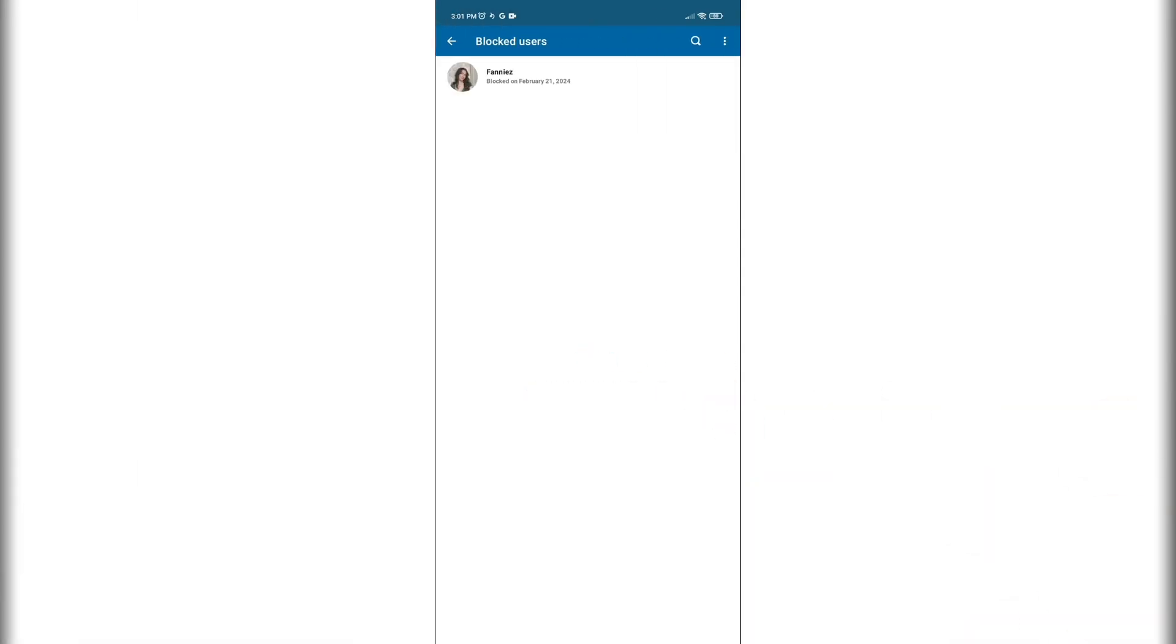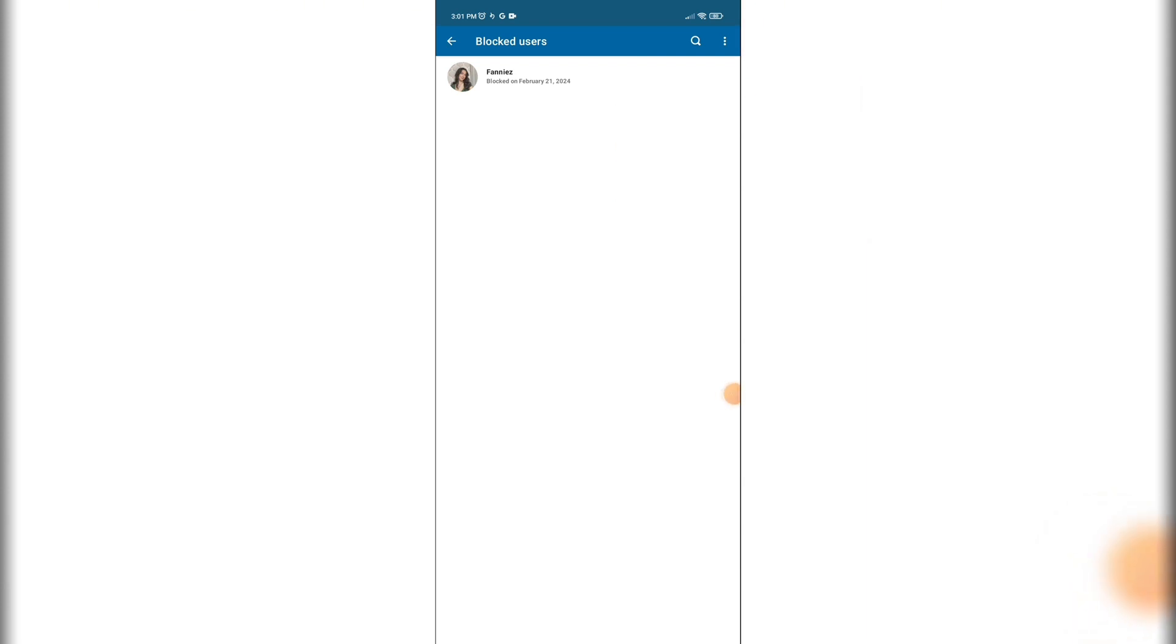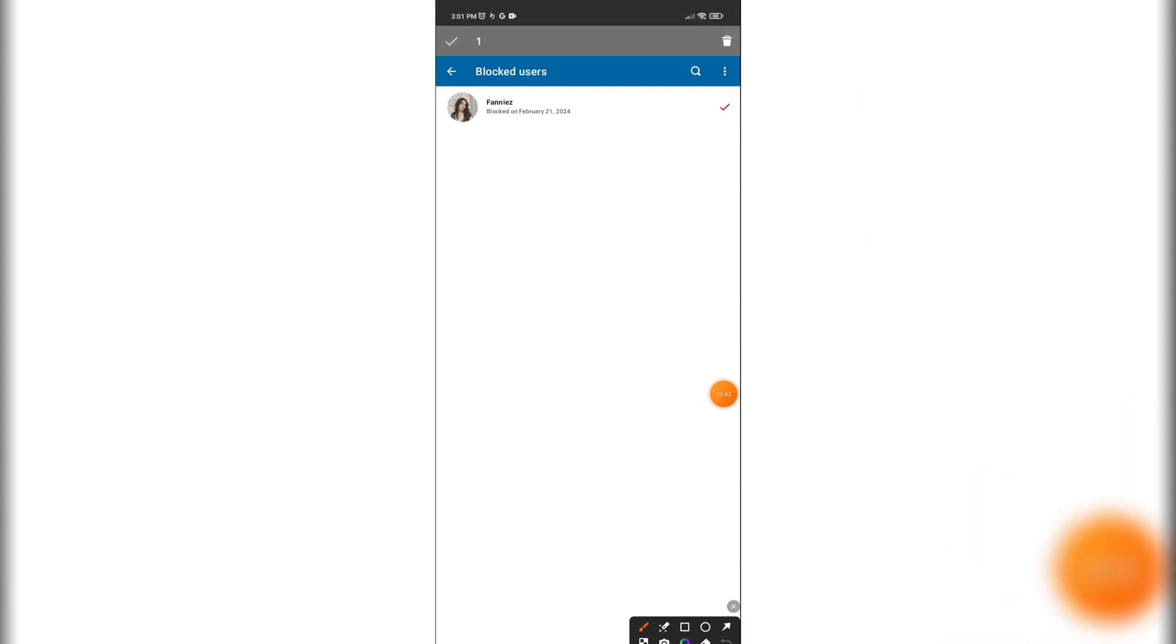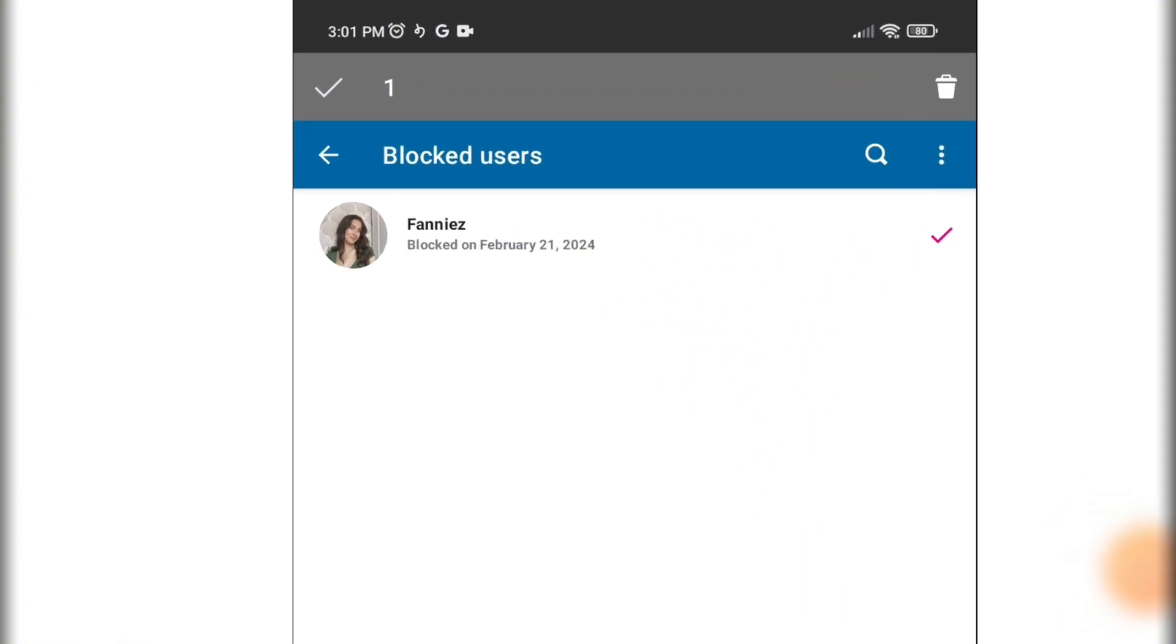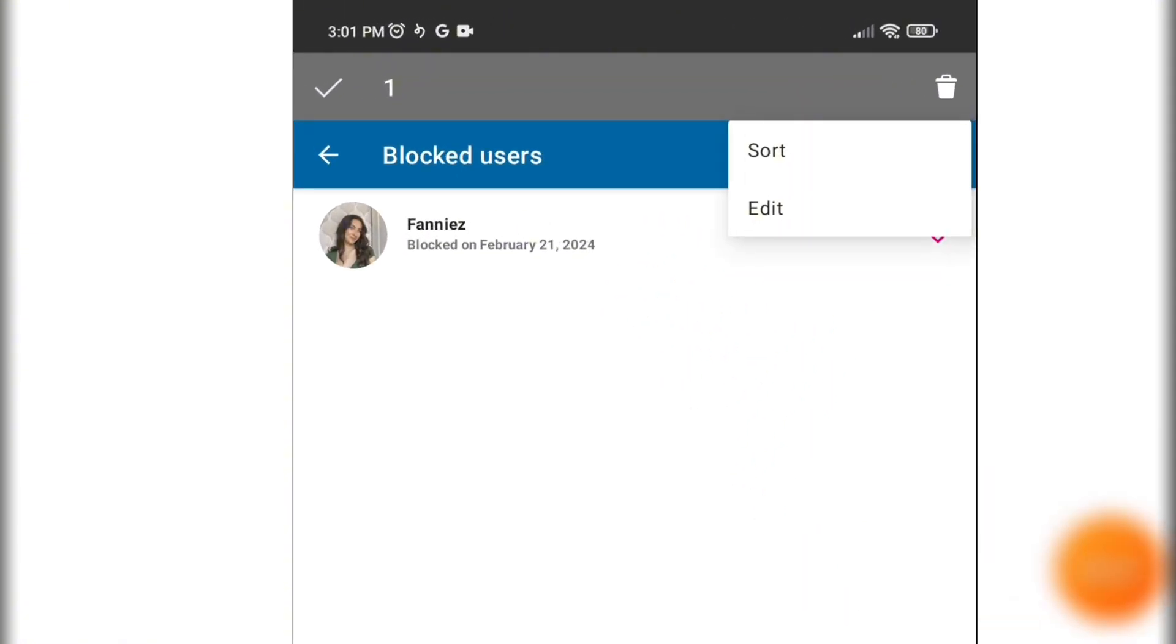Next, click on the profile whom you want to unblock and then tap on the three dot menu. Next, click on the Edit button.